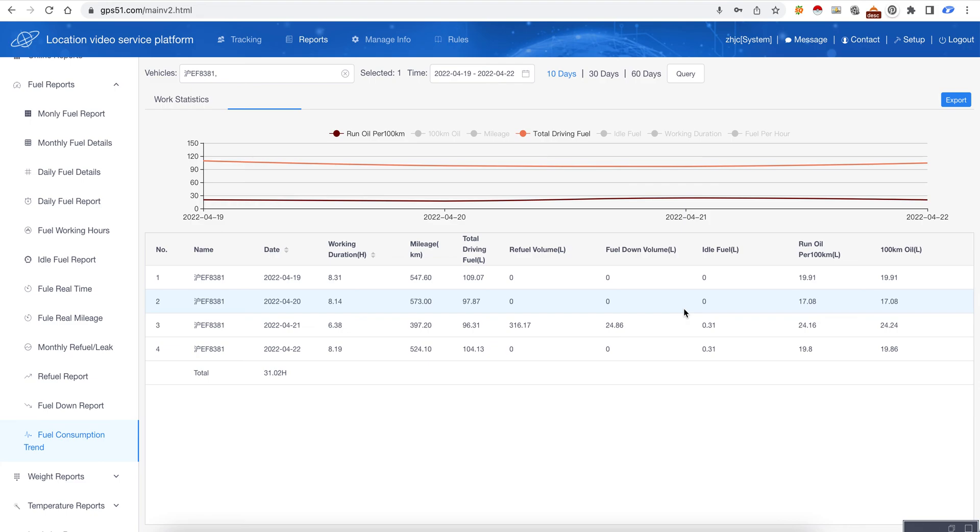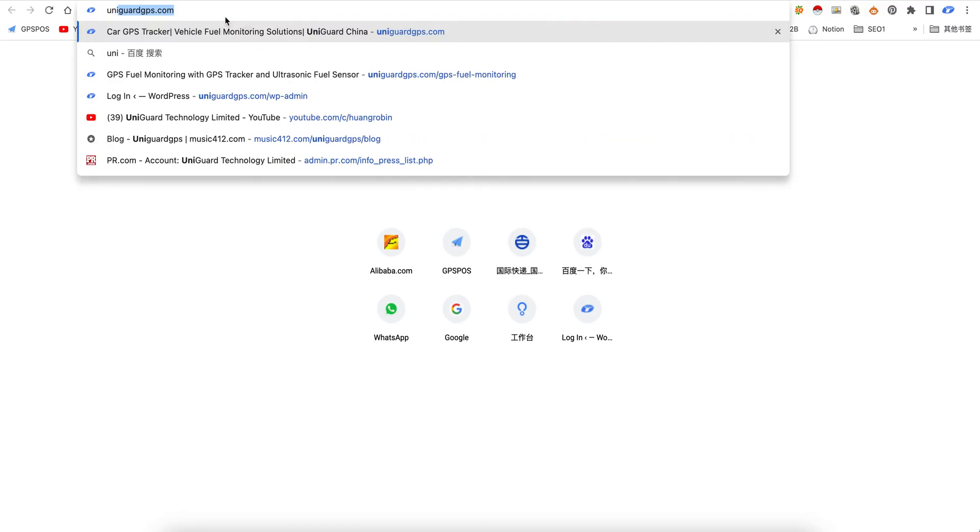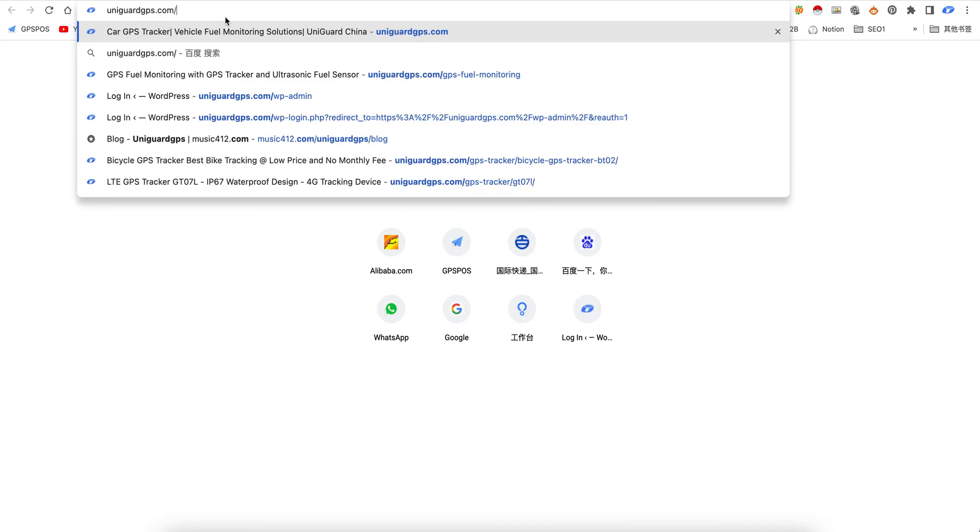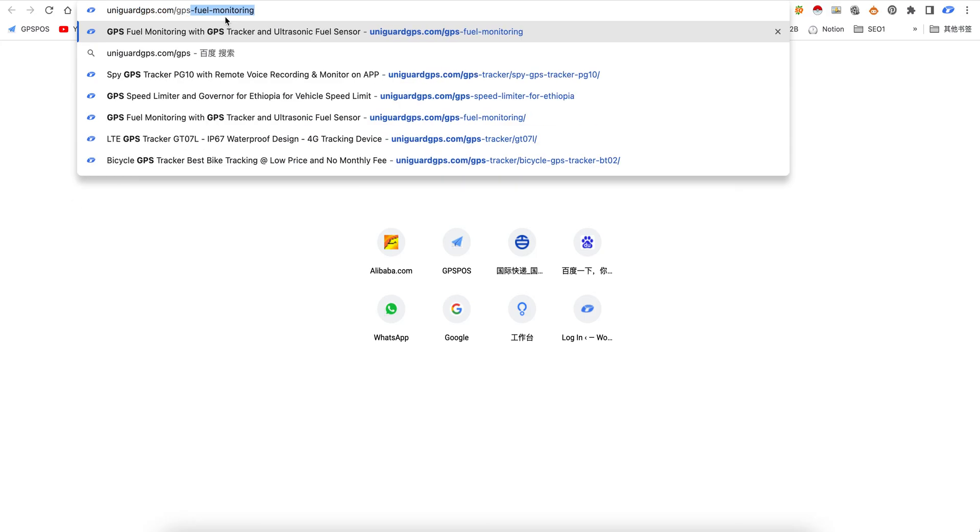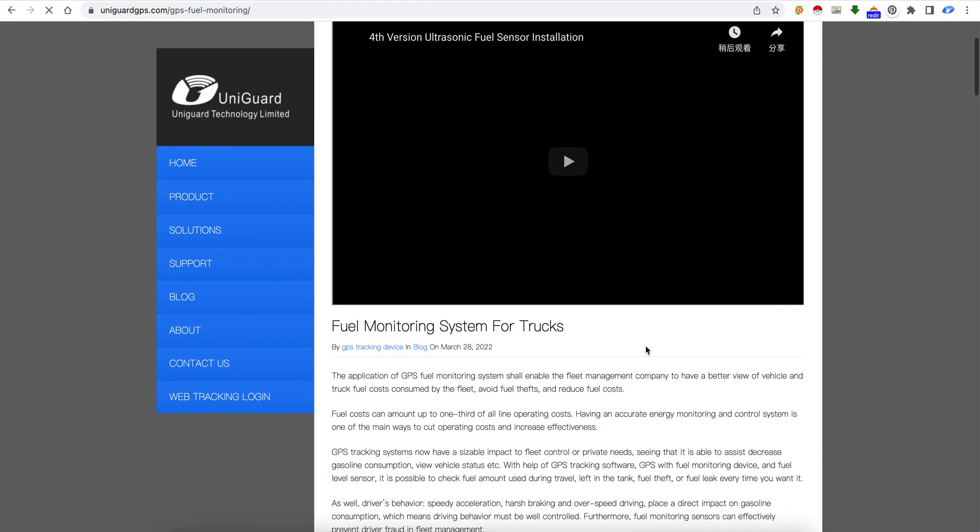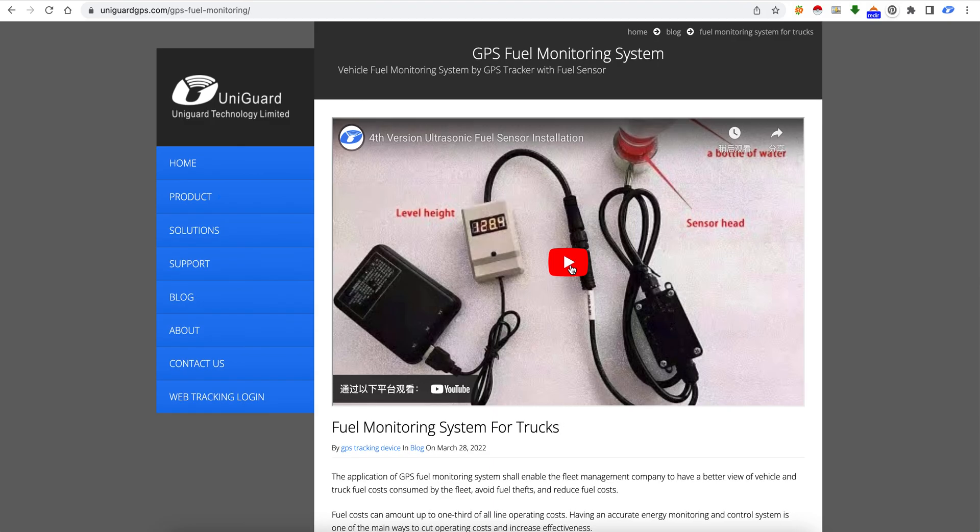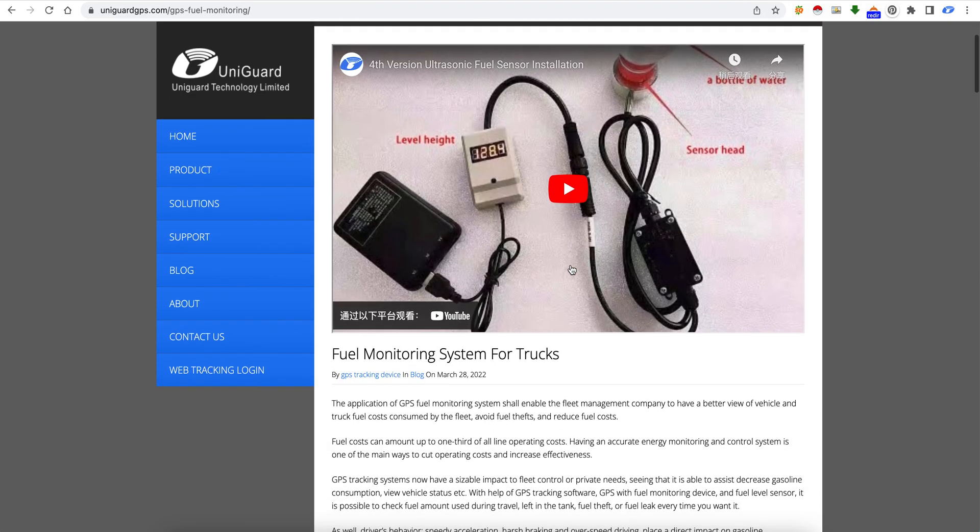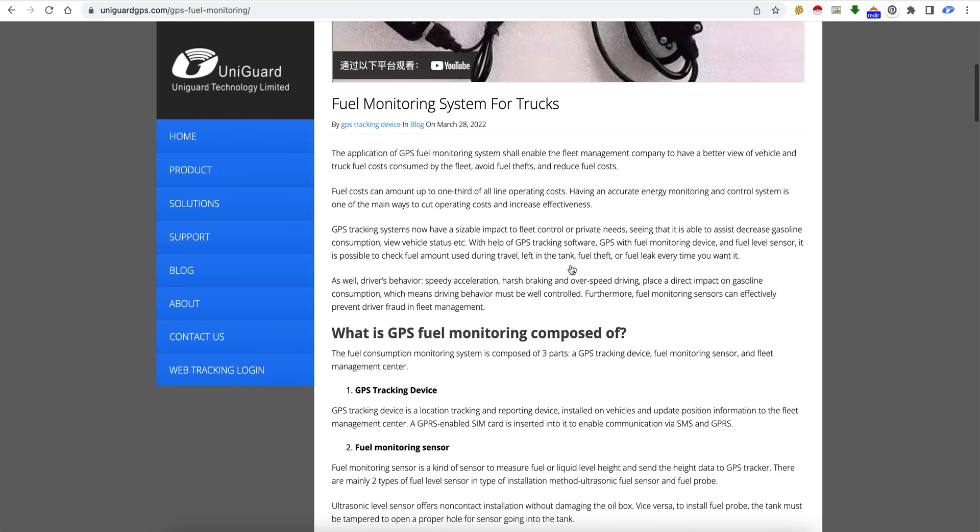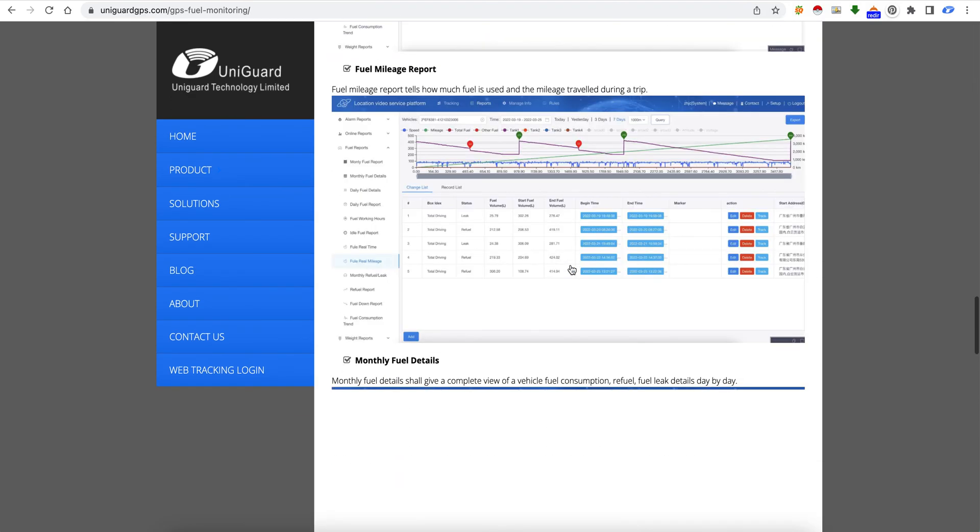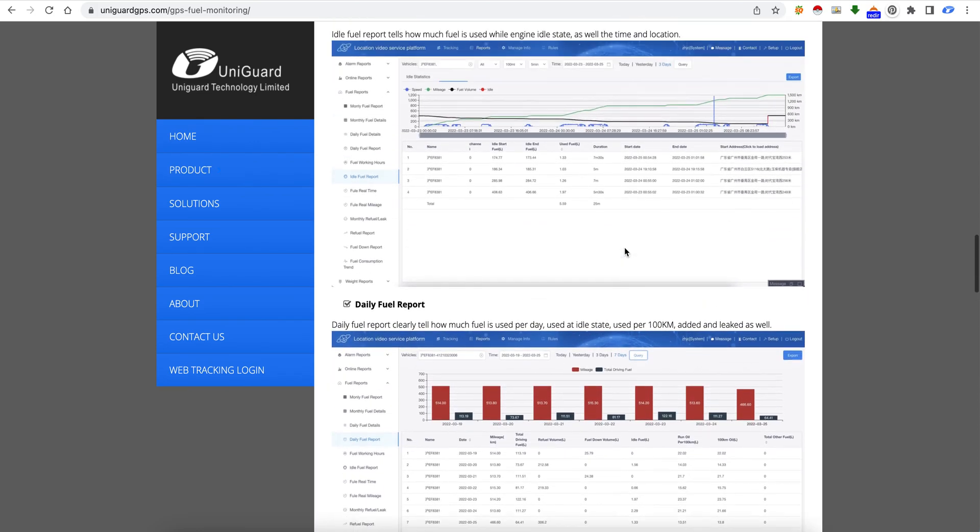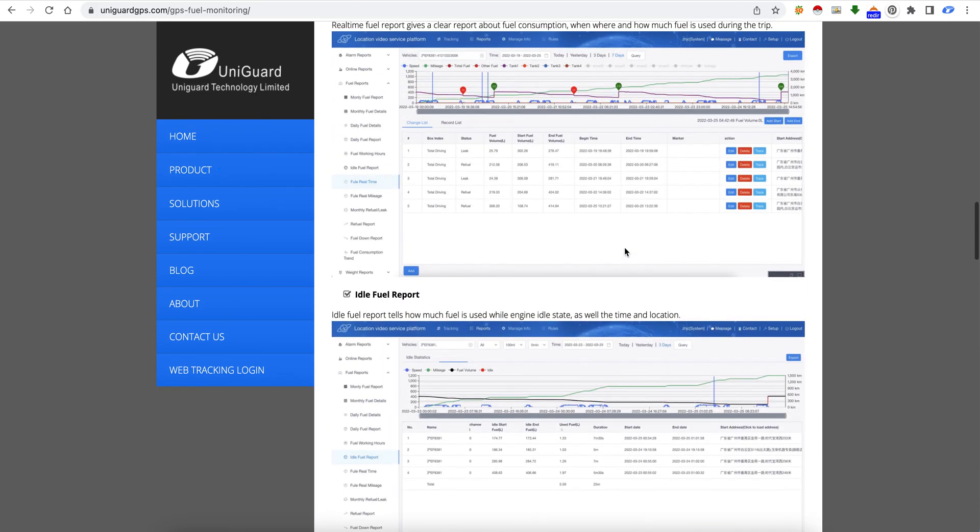The device that supports this is the model UM777. Here we have videos about how to install the fuel sensor. This is a fuel report we have got from the software.